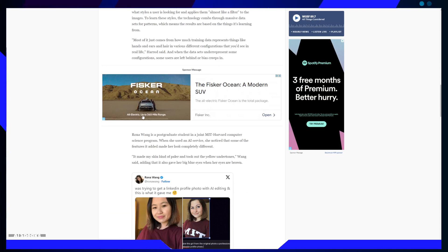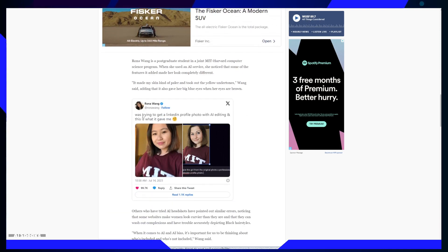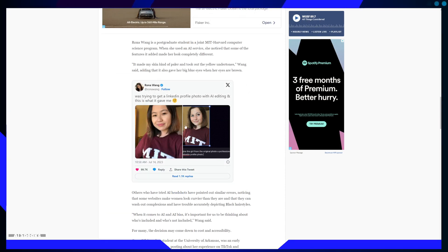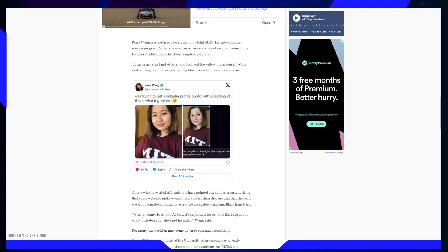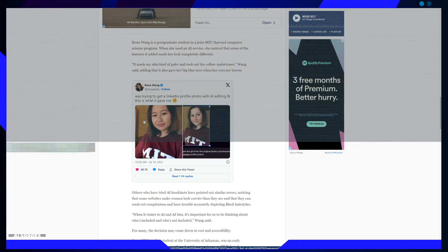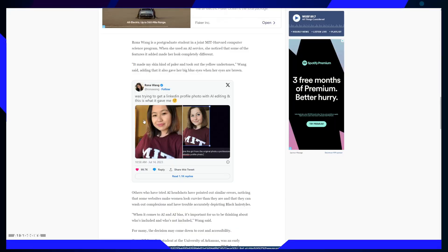But like any technology, it's not without its quirks. Some AI-generated headshots have their fair share of imperfections. Users have reported extra hands or arms in their photos and issues with teeth and ears. Why does this happen?